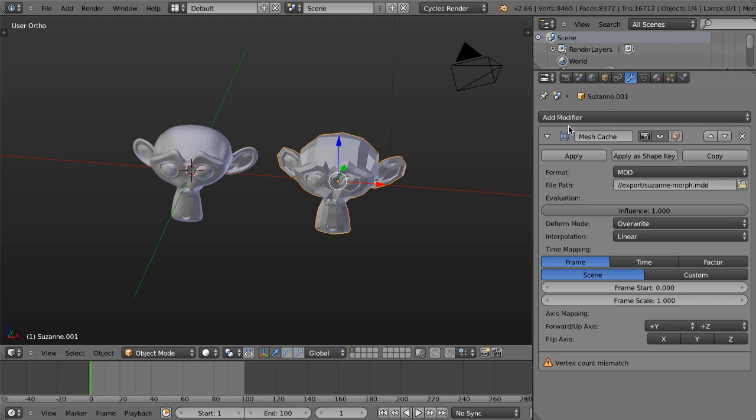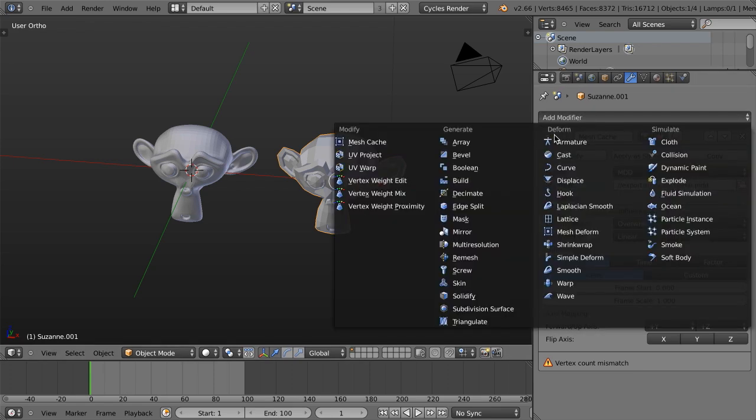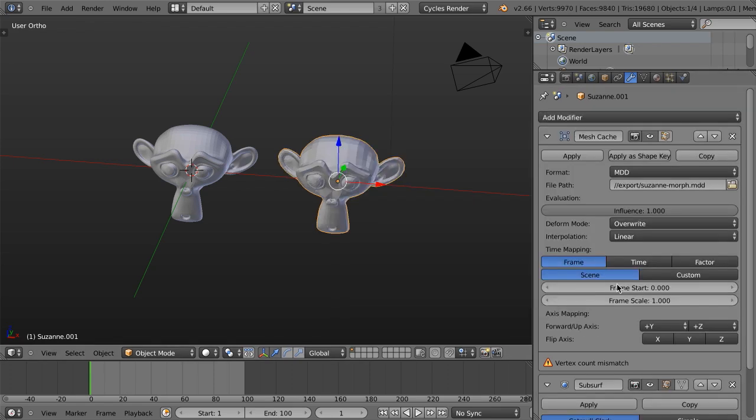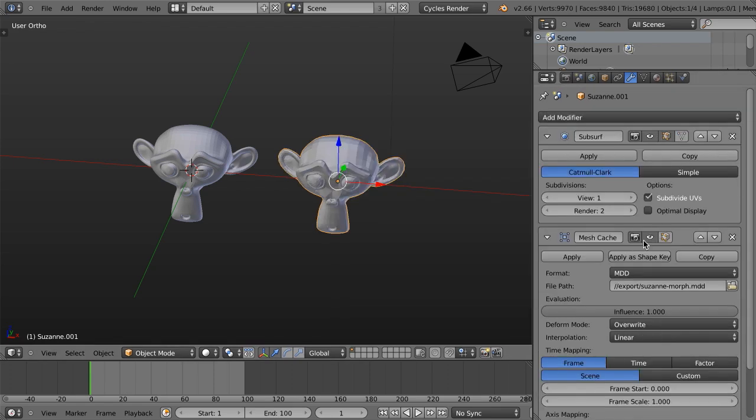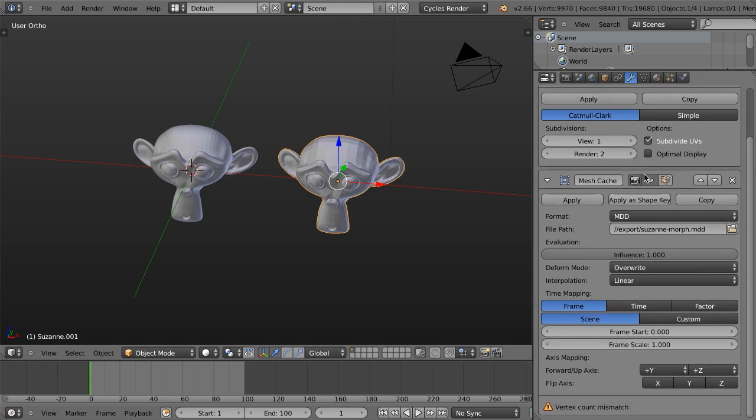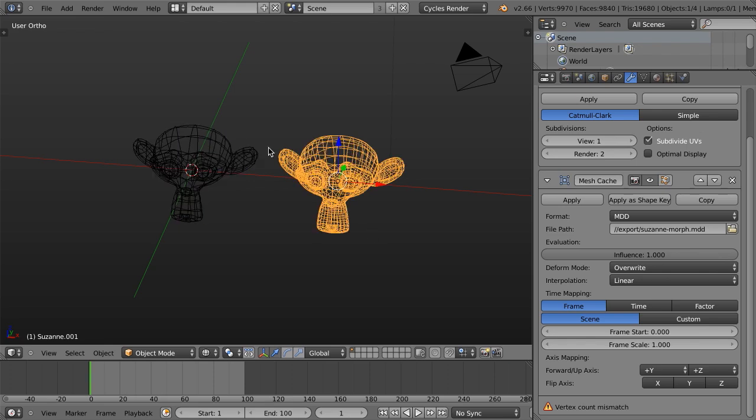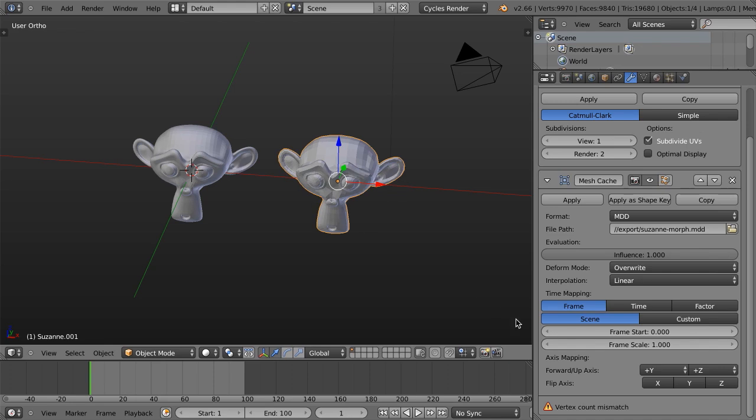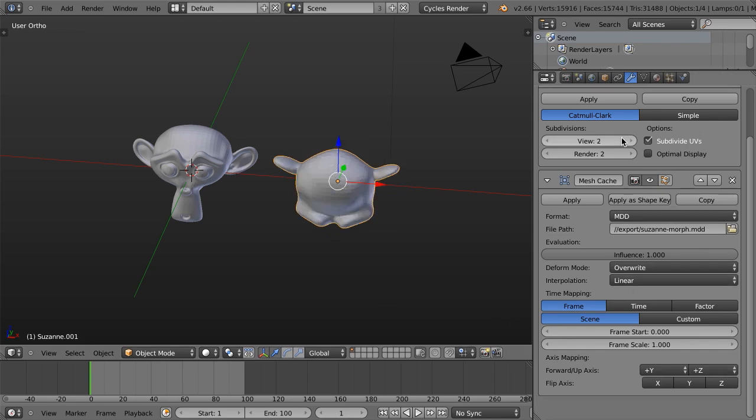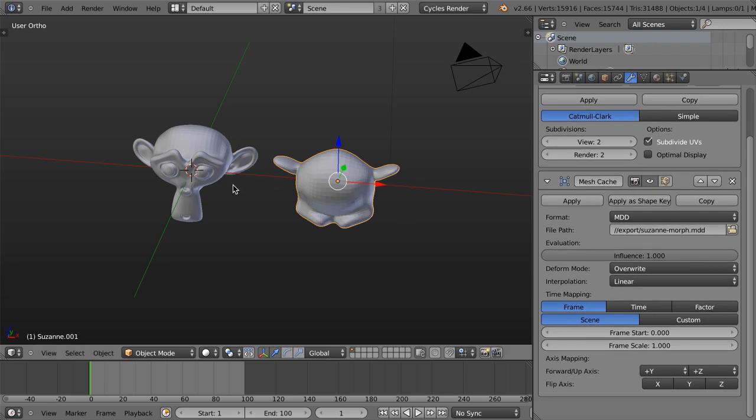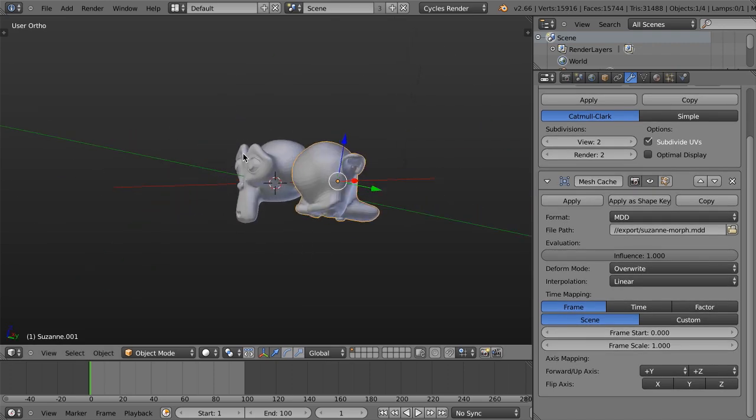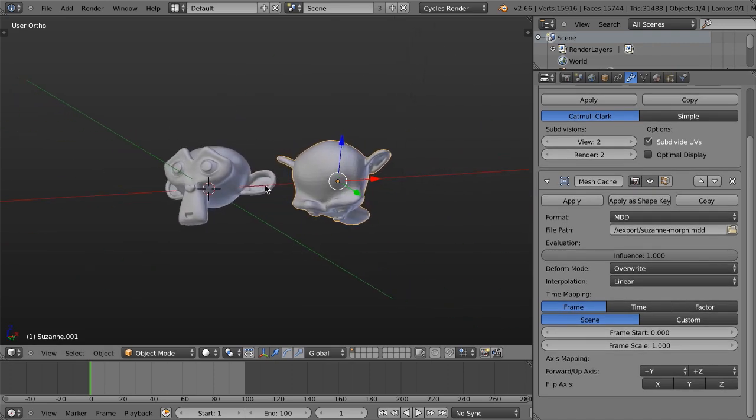So let's just add in a subsurf modifier and move that above. And as soon as we increase the count to 2, the vertex count should match. Basically, the vertex count mismatched just means that this one does not have the exact same number of vertices as this one, and so it's not able to apply that data. So if we just increase this to 2, then it matches exactly, and now it works.